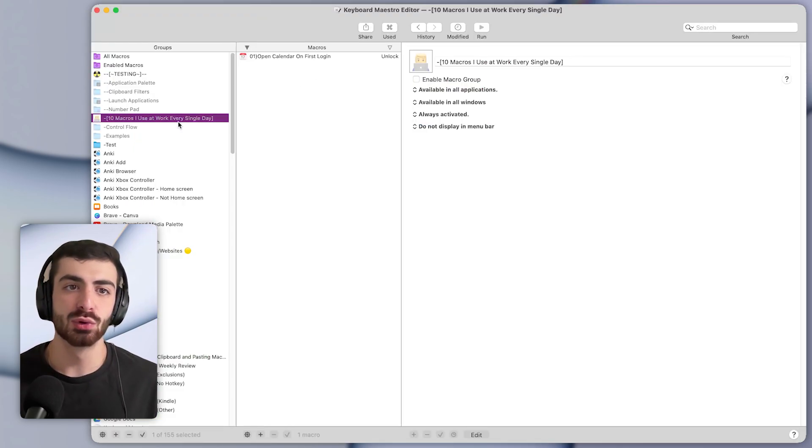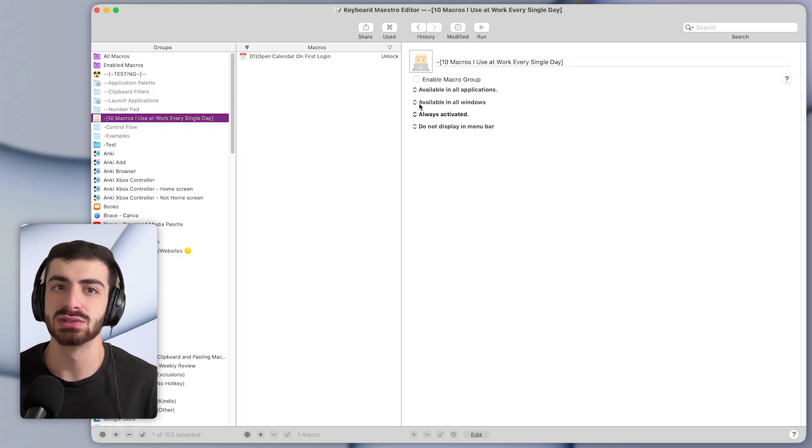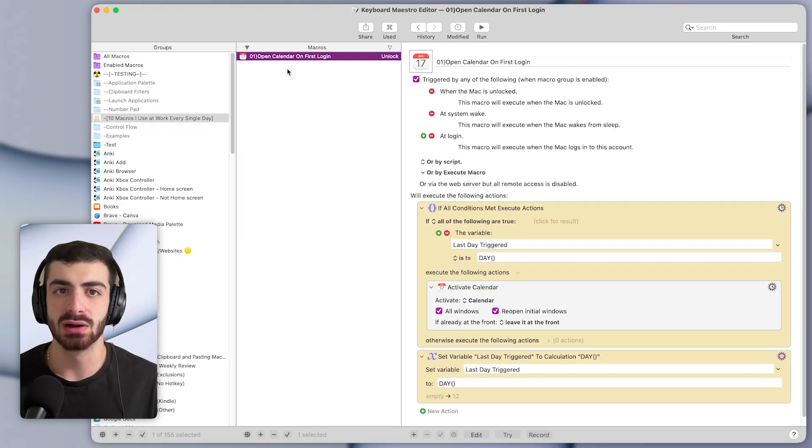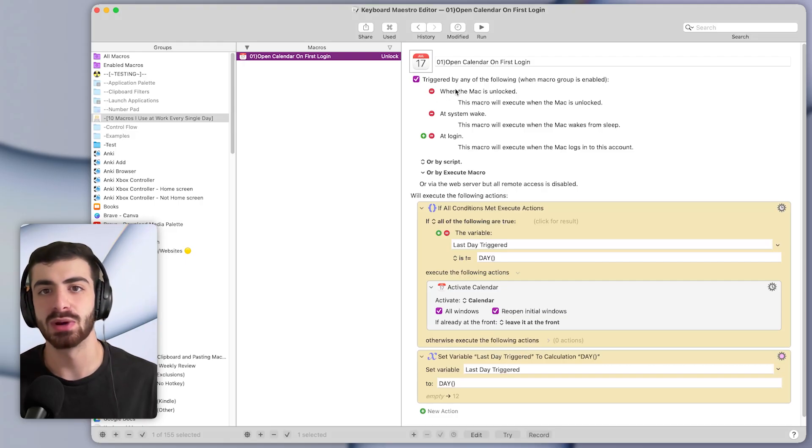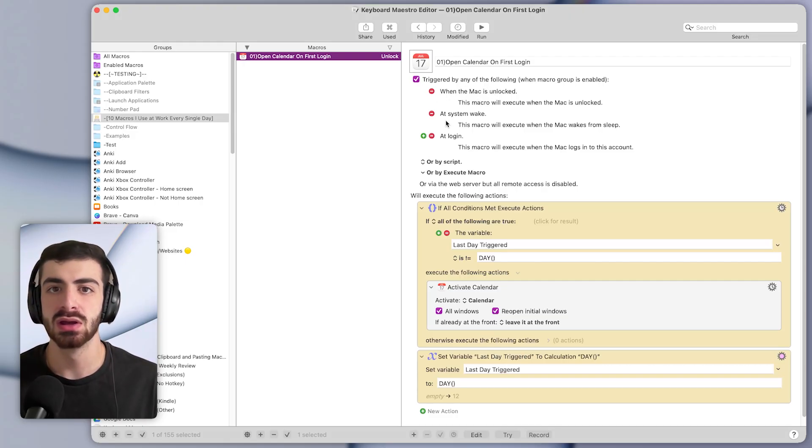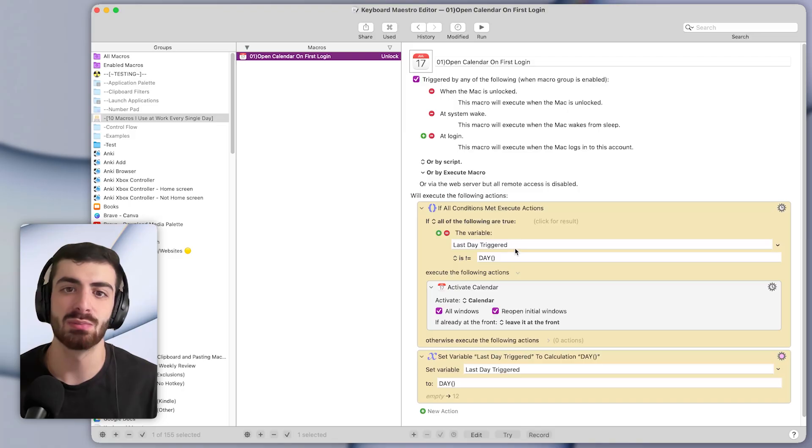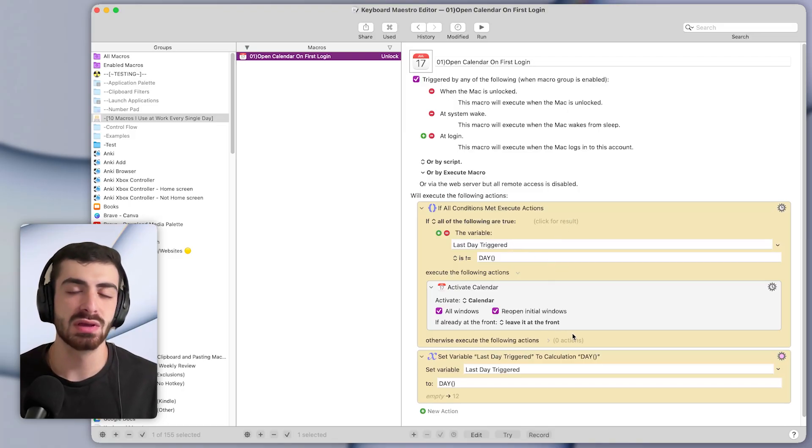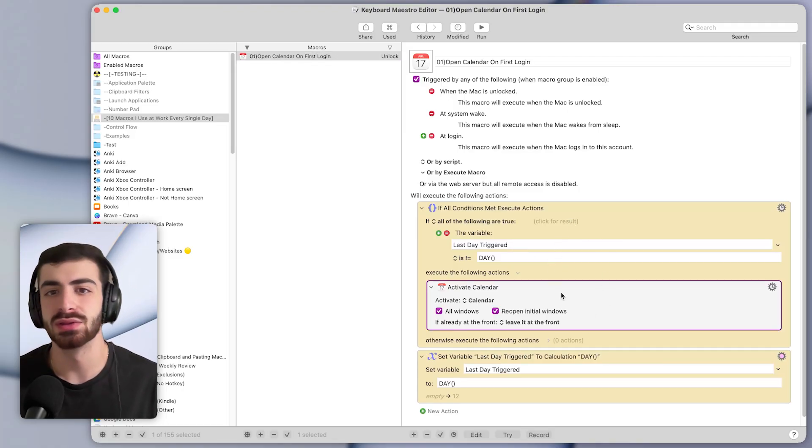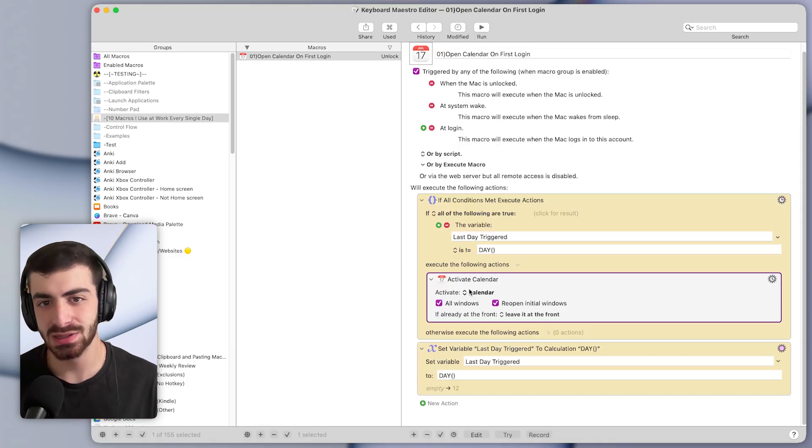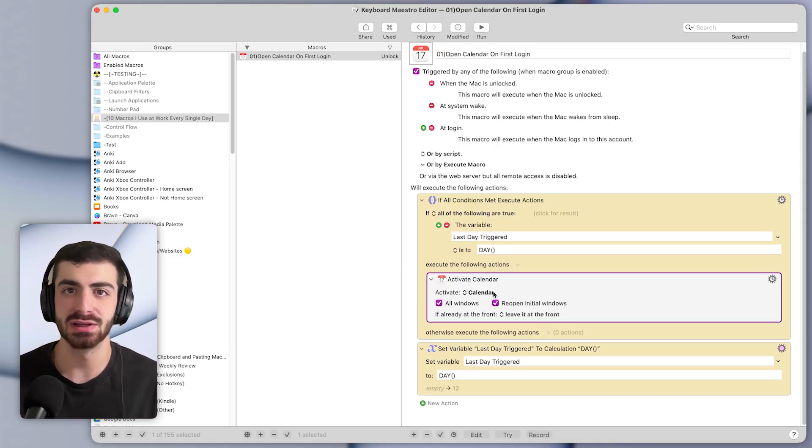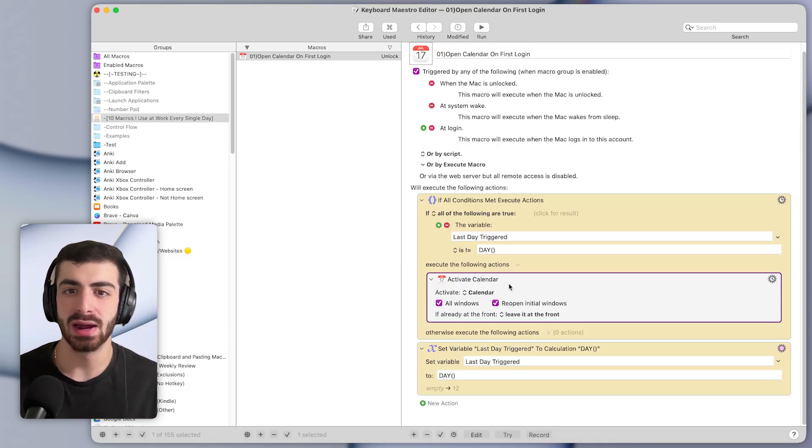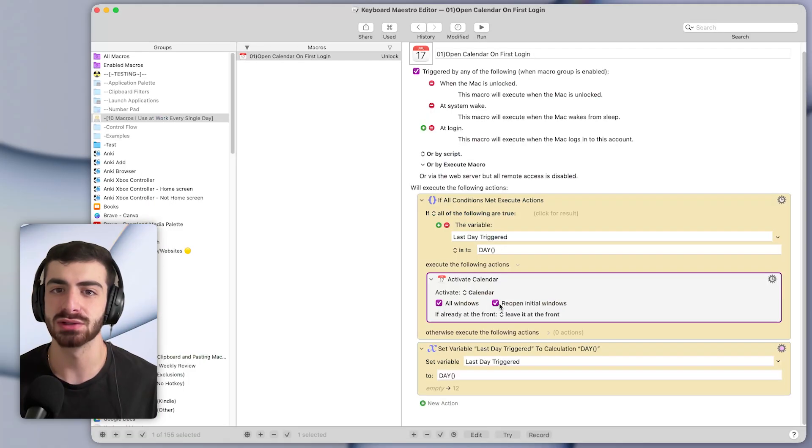In Keyboard Maestro, which is the app that I use to build these macros, the macro is pretty simple. It's triggered whenever my Mac is unlocked, whenever it wakes up, or whenever I log into the Mac. And then below are the actions that are triggered to run this macro. The key action is this one here, the activate calendar action. That's what actually brings the calendar to the front.